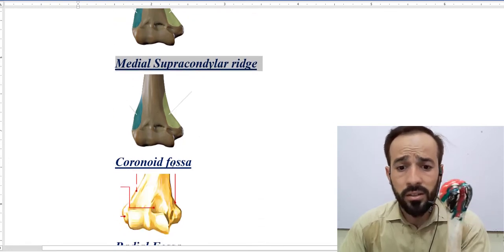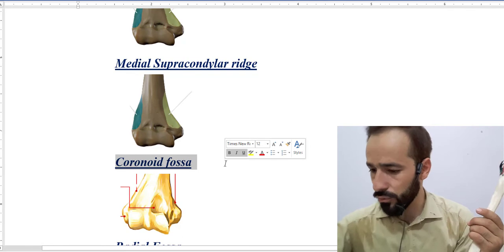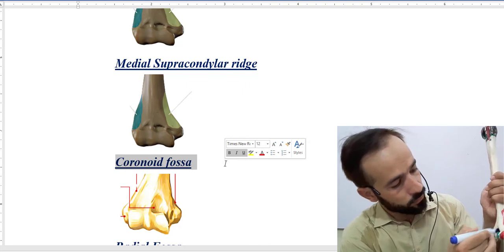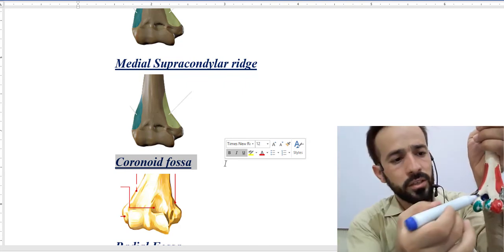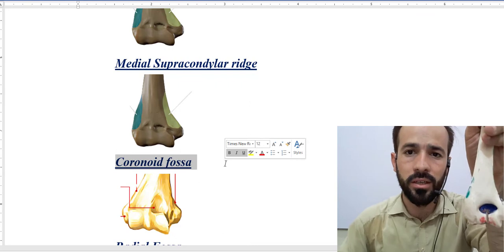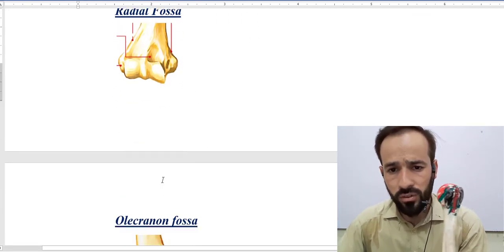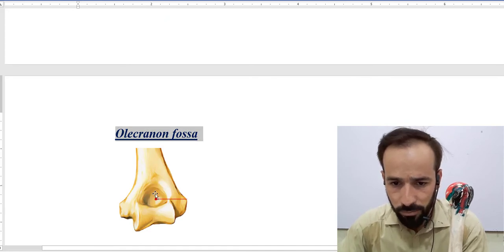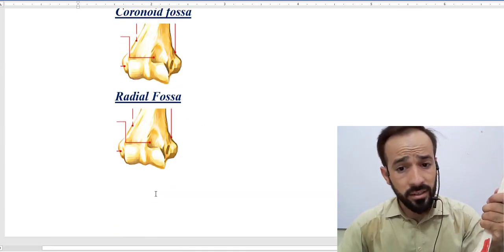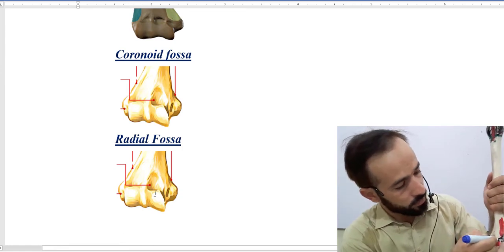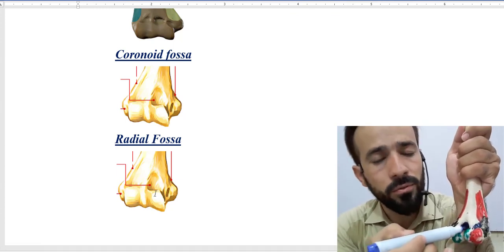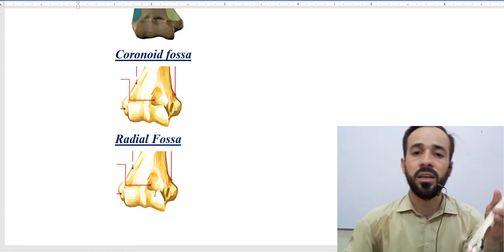Then there is a coronoid fossa present there — I'll show it with blue color, this is the coronoid fossa anteriorly. Posteriorly there is the olecranon fossa — this big fossa present on the posterior surface. And there is also a radial fossa above the capitulum. So we have the coronoid fossa anteriorly, the olecranon fossa posteriorly, and the radial fossa.